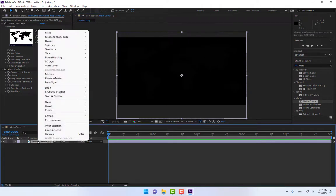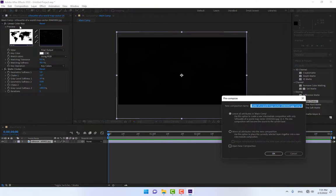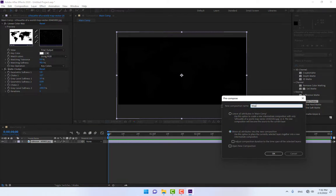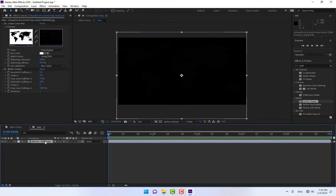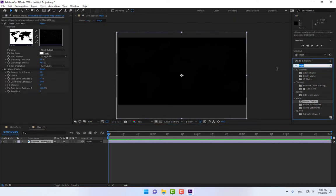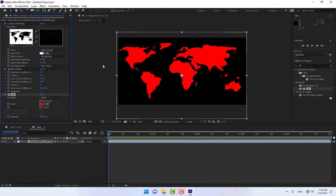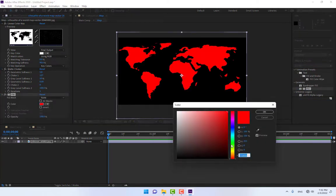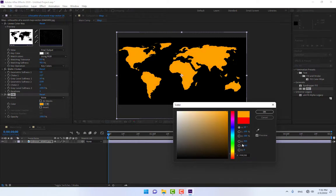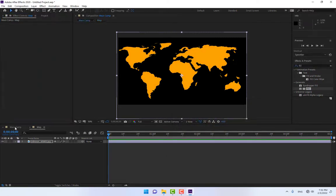To clear the white background further, apply 'Matte Choker' by double clicking it. Then right-click on the image layer and choose Pre-Compose, moving all effects and masks into the new composition. Name it 'Map' and press Enter, then double-click into it. Drop a 'Fill' effect and select the desired fill color.